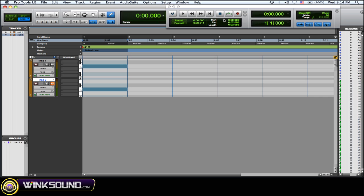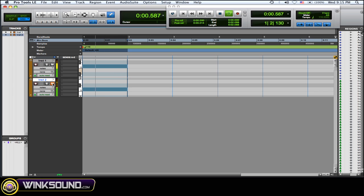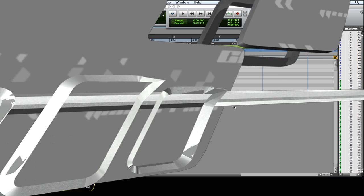First I'm going to play it without and then with. If you listen closely you can hear the kick hits a lot cleaner.